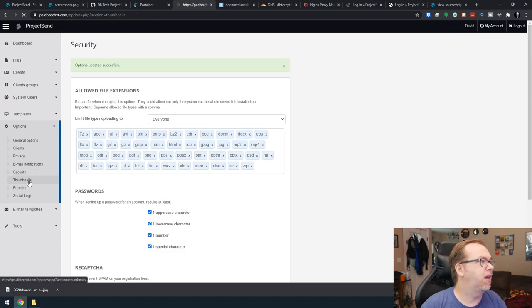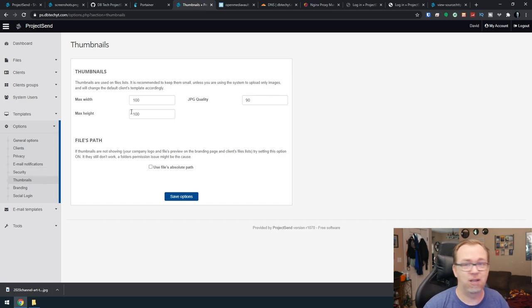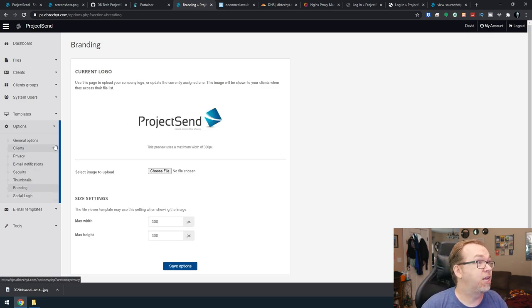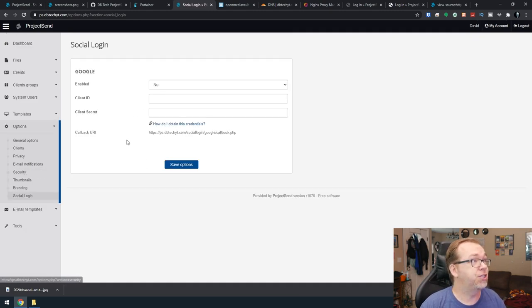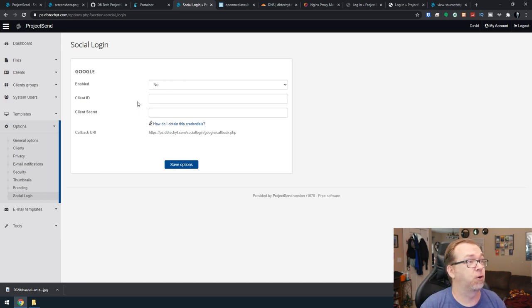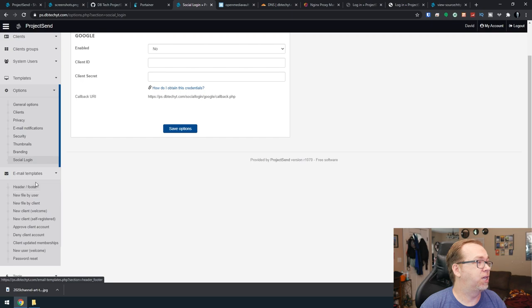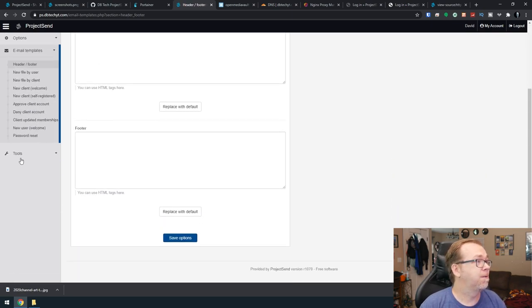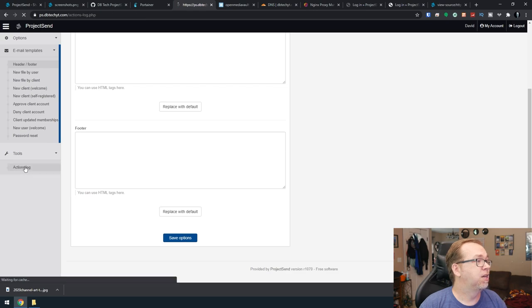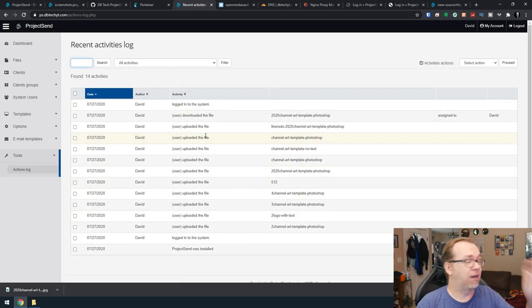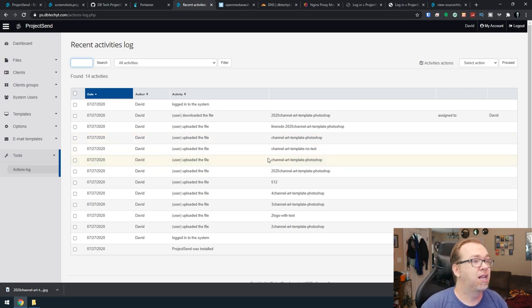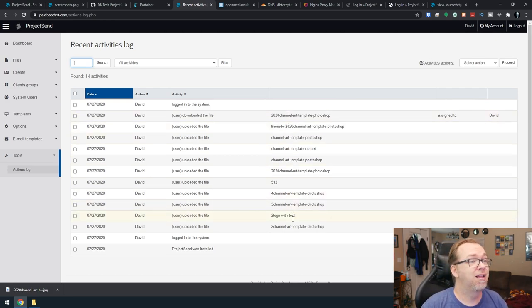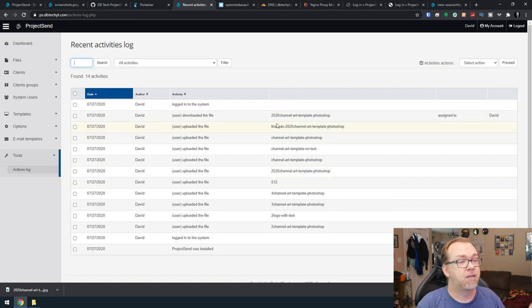Let's see. Thumbnails. You can set thumbnails, that's going to be on client-side stuff. Branding. You can change the logos, you can change all kinds of stuff in there. Social logins. You can do that if you'd like. It looks like they've only got the option for Google right now. Email templates. You can go in and modify your email templates for what you'd like that to look like. And then under tools, we've just got actions here for things that have happened on the site, server logs, that sort of thing. You can see all of the files that were uploaded, who uploaded them, when they were uploaded, that sort of thing. So a pretty robust little system here. Very, very easy to install.